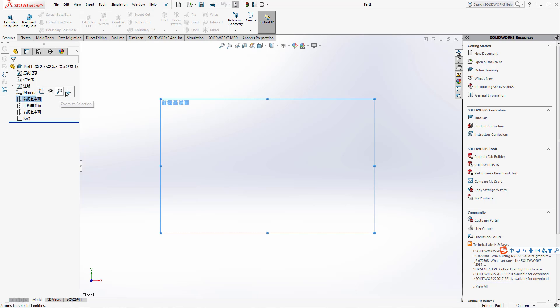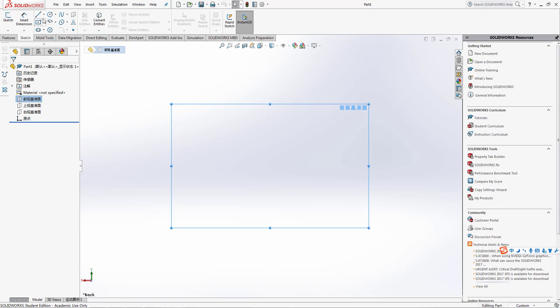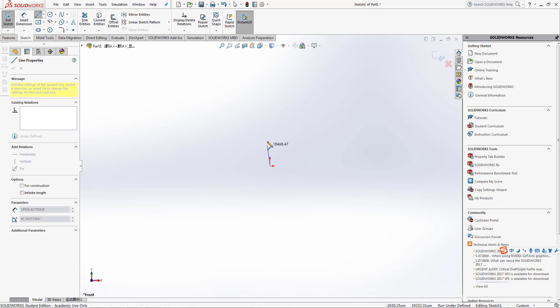We're going to sketch and we will choose this edge. We will make a line from here to here.